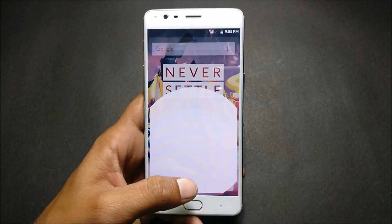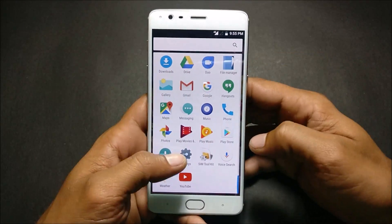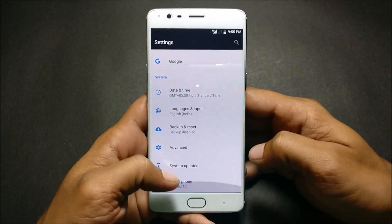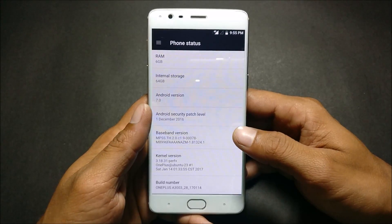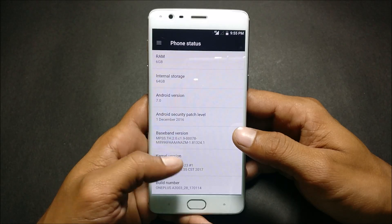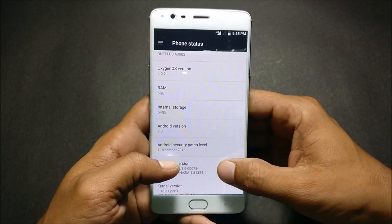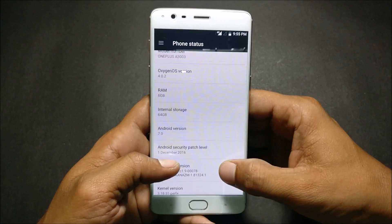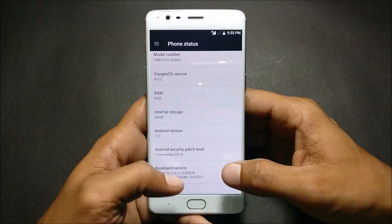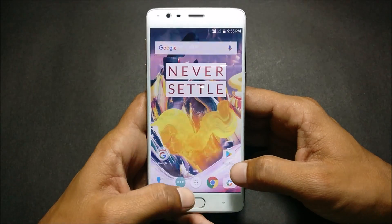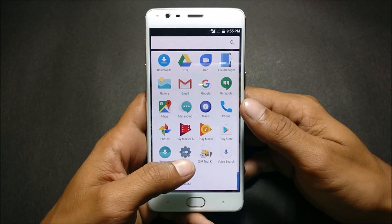Hello friends, welcome back. Today I'll be showing you how to install Resurrection Remix ROM on OnePlus 3T. You can see my device is running Android 7.0, which is based on OxygenOS version 4.0.2. Today I'll be showing you how to install it and we'll have a quick look at the same.